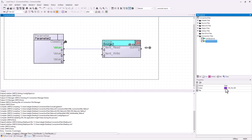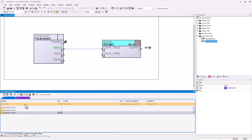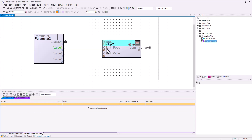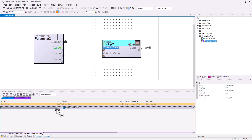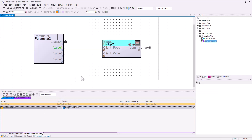You can also change the color for this one, but I will just open it in my project connection files manager. I will switch to my connections connection file and I will drag client read and value 2 into it. So with my active connection file, client read from the bridge should now be connected to value 2.